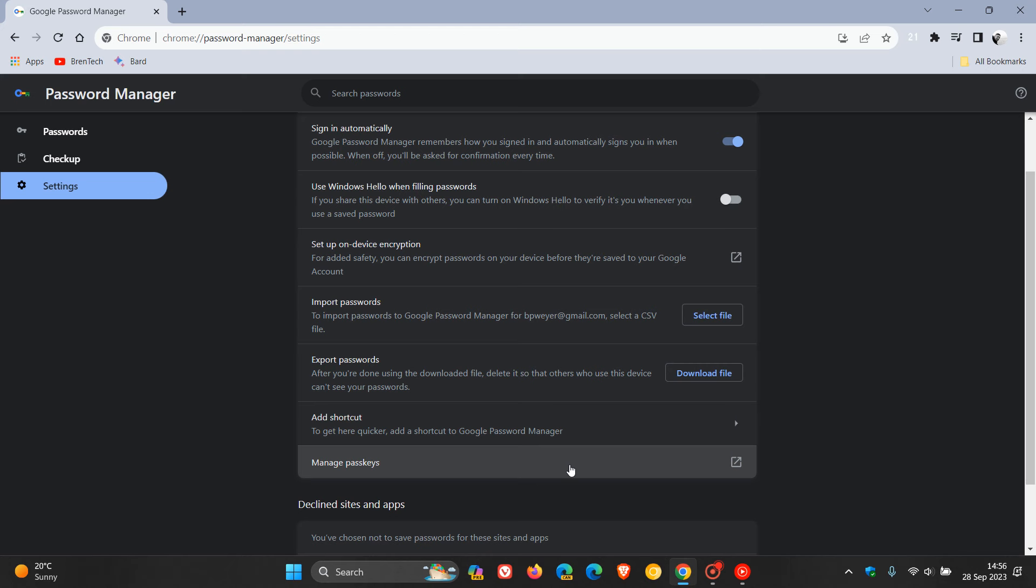So that's just a quick overview as to what Passkeys is all about, and by the way, I did post a video on how you can create Passkeys for your Google accounts back in May of this year and I'll leave that down below because it ties in with what we're talking about today.